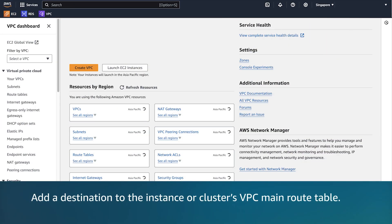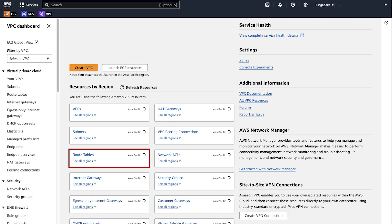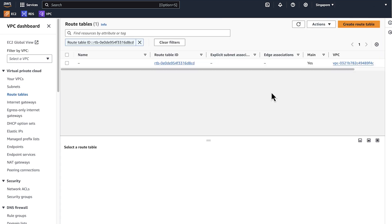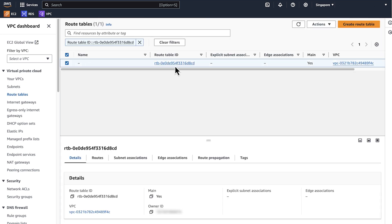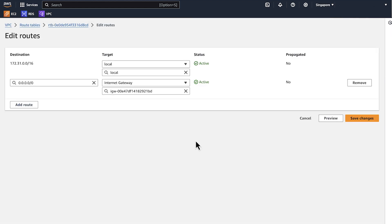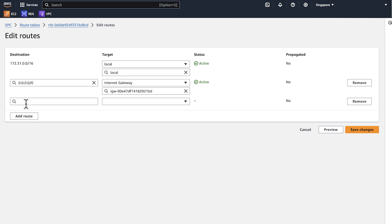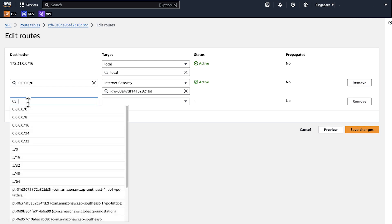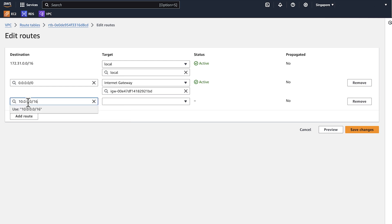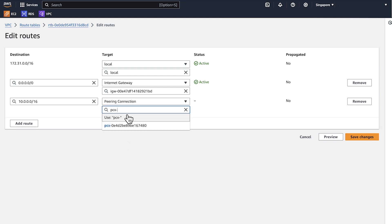Add a destination to the instance or cluster's VPC main route table. On the Amazon VPC dashboard of the Singapore region, choose route table. Search for the instance or cluster's VPC ID. On the route tab, choose edit. Choose add another route. For destination, enter the CIDR range of the VPC. For target, enter the ID of the peering connection and then save changes.